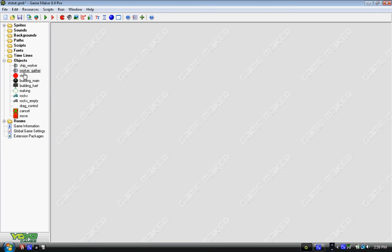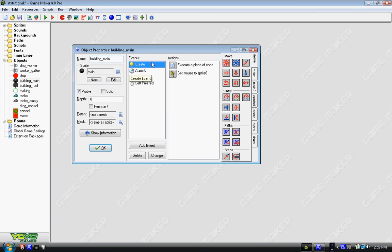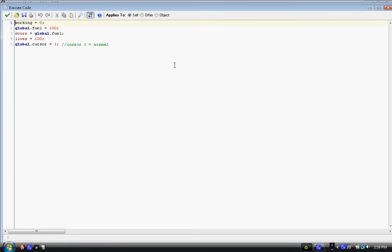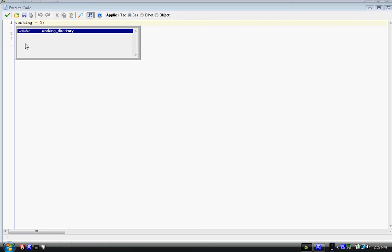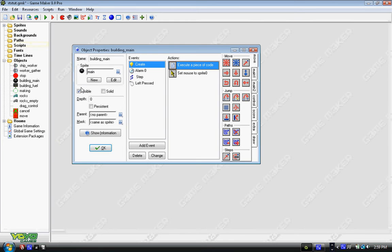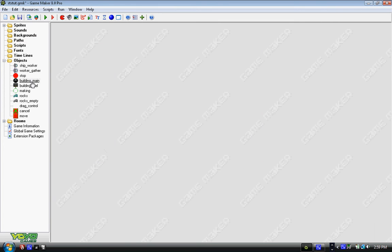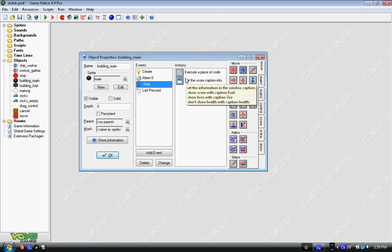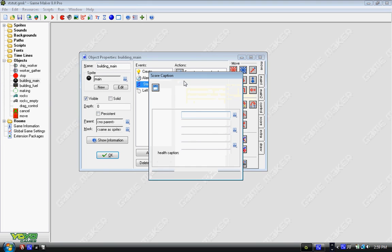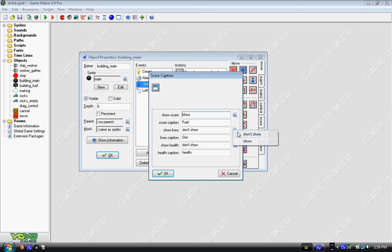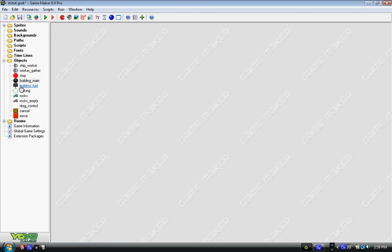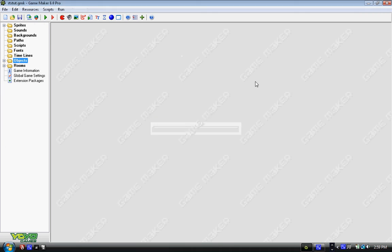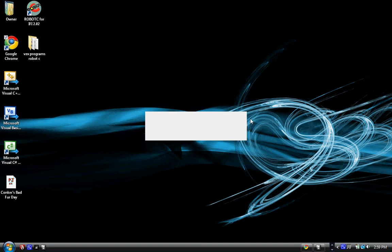Now, we have the last thing, building_main. Under create, we have lives equals 200. Now lives is another type of thing. In this case, it's going to be ore because we're digging from rocks. And somewhere, I think it's under step. Set the caption info. You'll have to go into show lives, we're going to be showing lives, change don't show to show, and change the caption to ore, or whatever you're going to be doing, maybe it's food from a farm. We're just going to go ahead and create that.